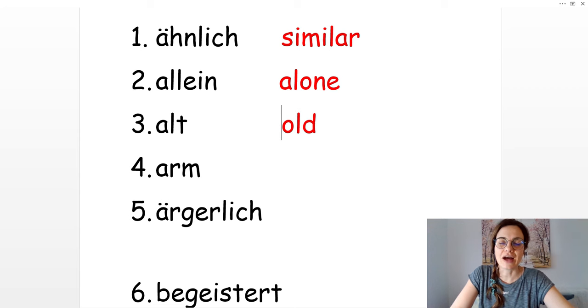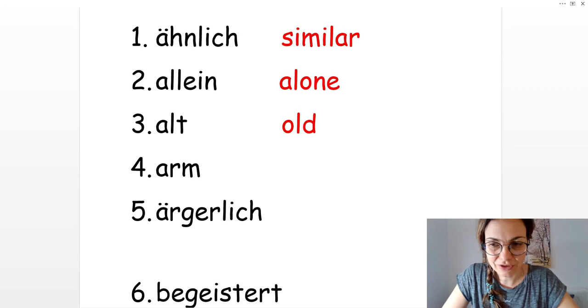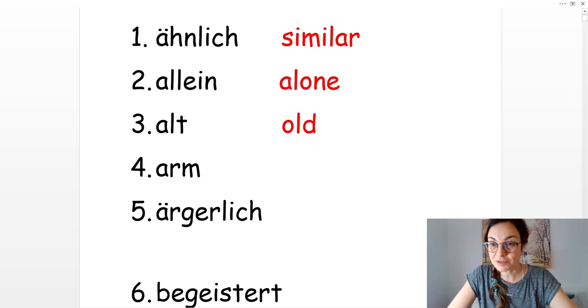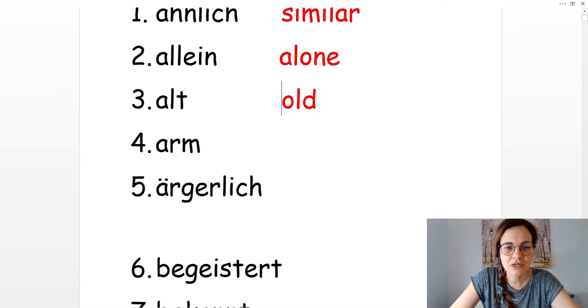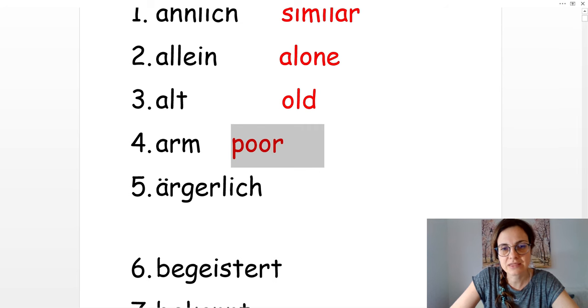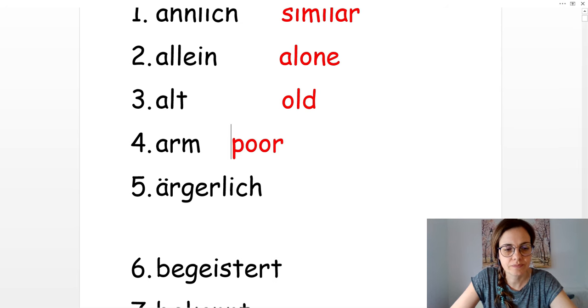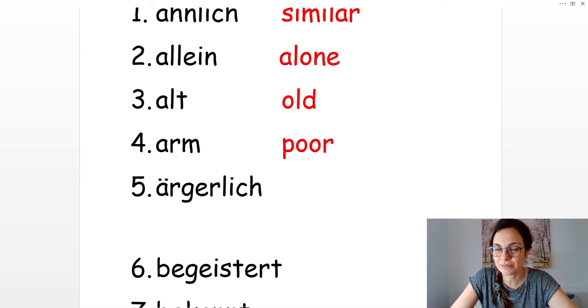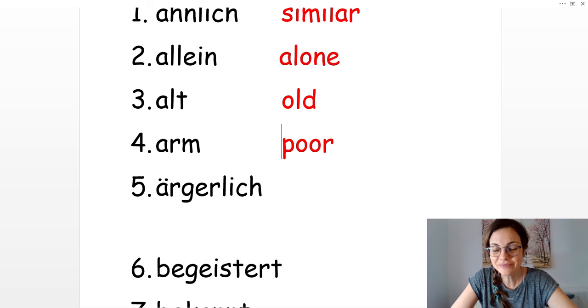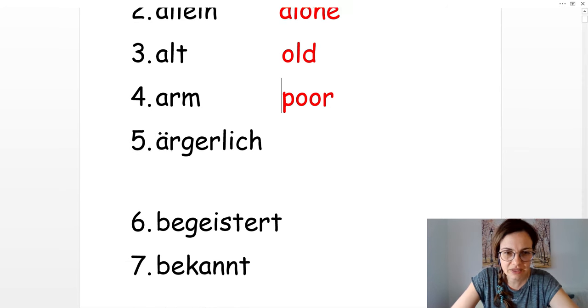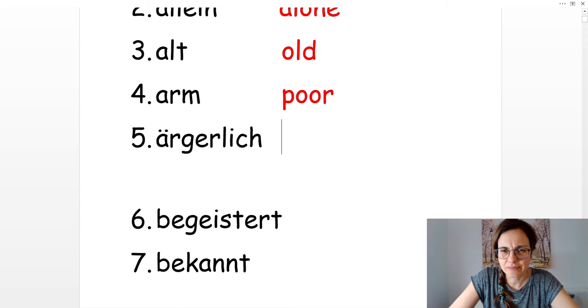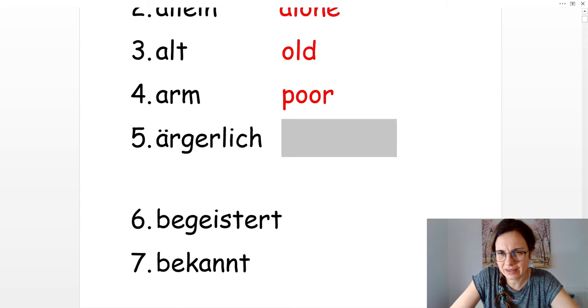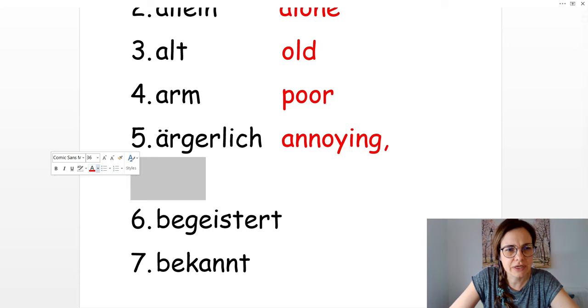Wie alt bist du? How old are you? Number four is arm, and that's poor. Sie ist arm. She's poor. Number five, ärgerlich. Das ist ärgerlich. That's annoying. Or also, sie ist ärgerlich, that can mean she's angry.